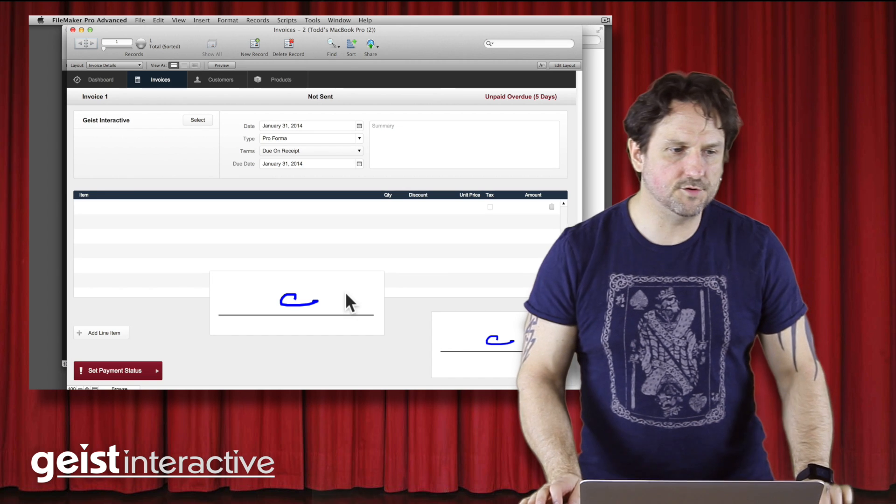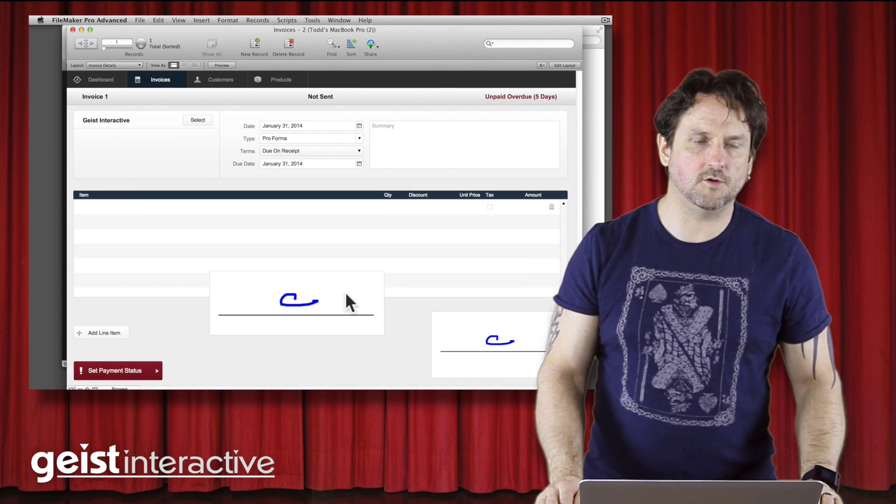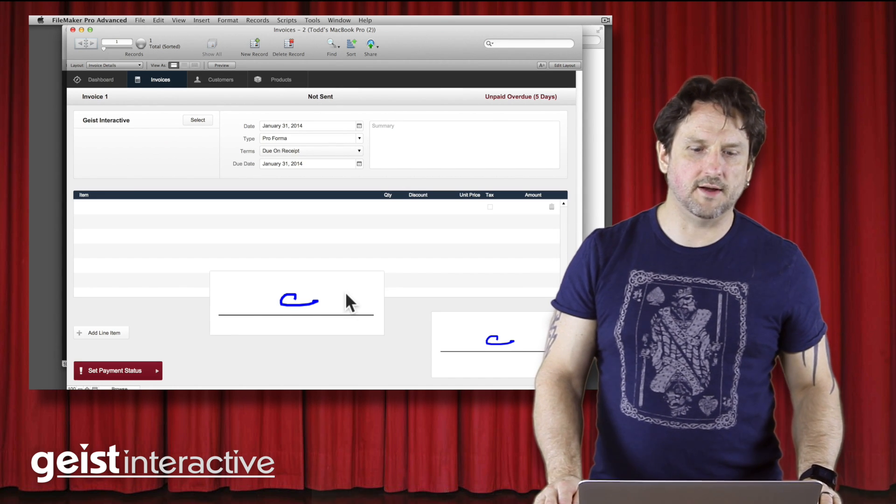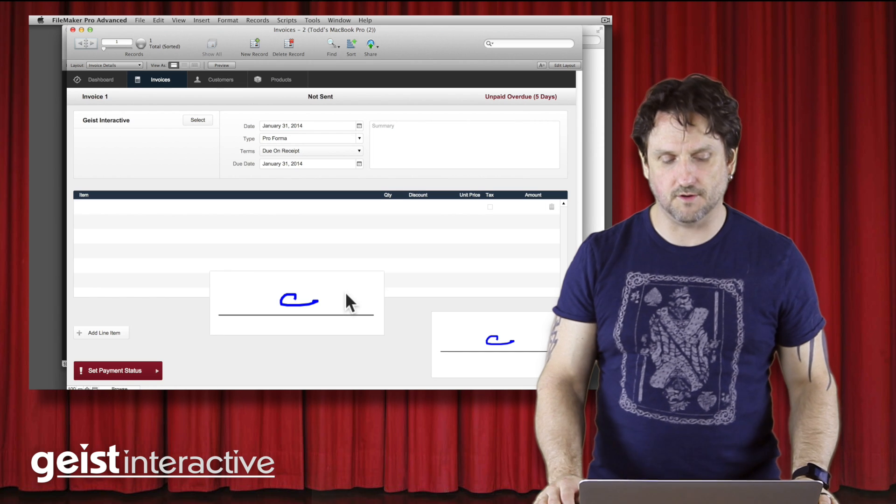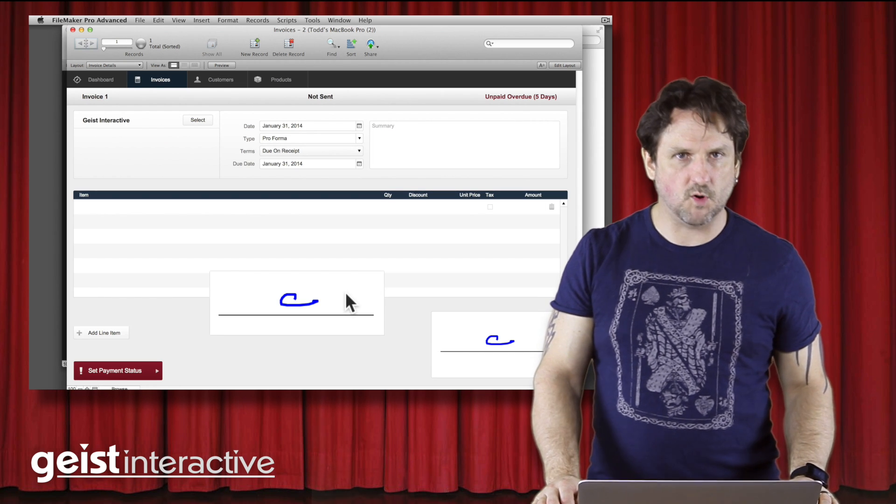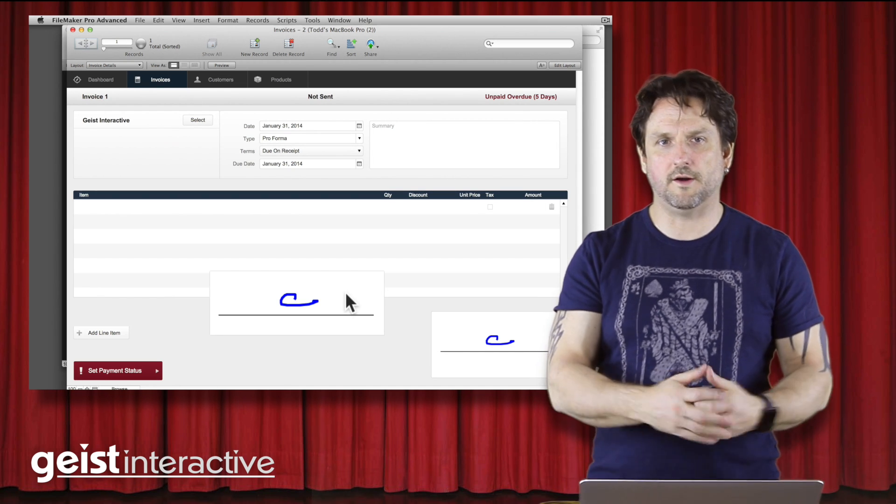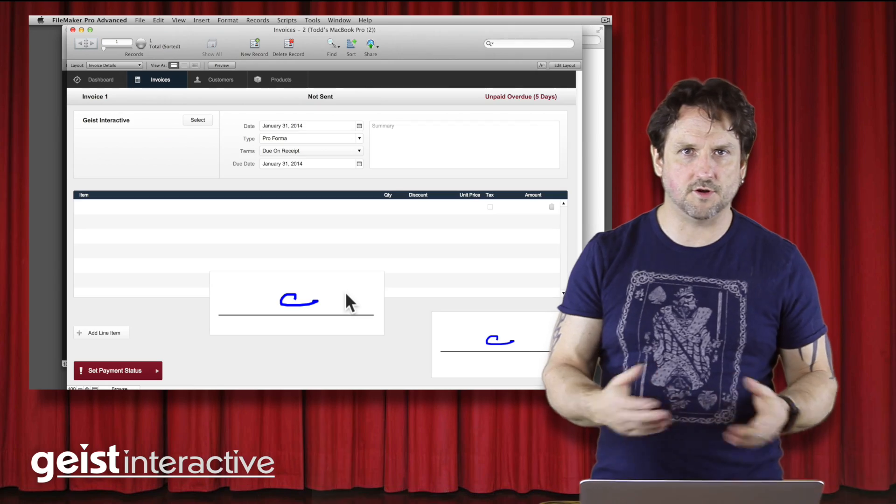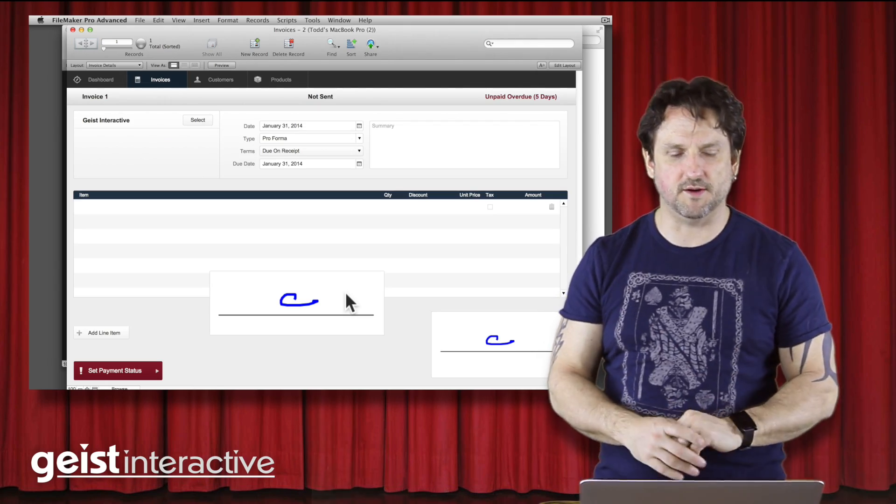So using Base Elements to generate the FileMaker code is really kind of magical. It's something I think we'll be adding to a lot more of our products down the road. I just wanted to take a few minutes to show you how it works. And so that's it. Thanks very much. Bye-bye.